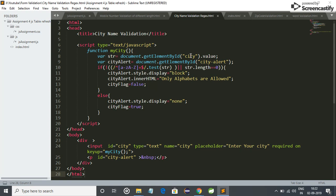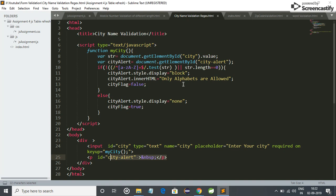Let me show this function mycity. First of all, we get the value of the text box through ID city in string str, and we get reference of this P tag through city alert in city alert. We are validating it here. If this condition fails, then a warning will generate: only alphabets are allowed, otherwise it will pass.